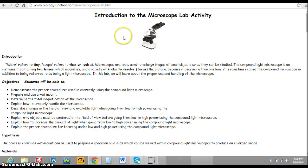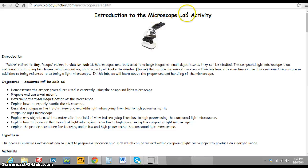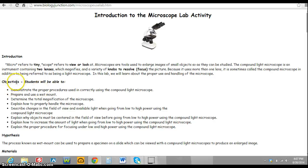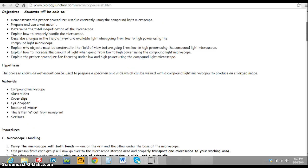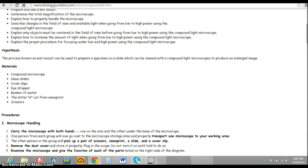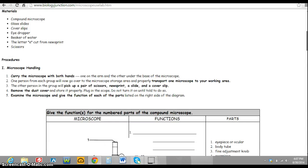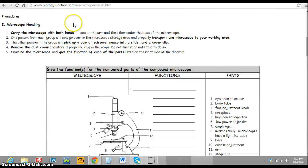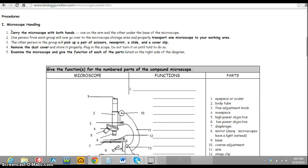So the first thing you need to do is write down the title Microscope Lab Activity. Next, you need to copy over the objectives. You also would need the materials list, everything that is provided for you in the lab.